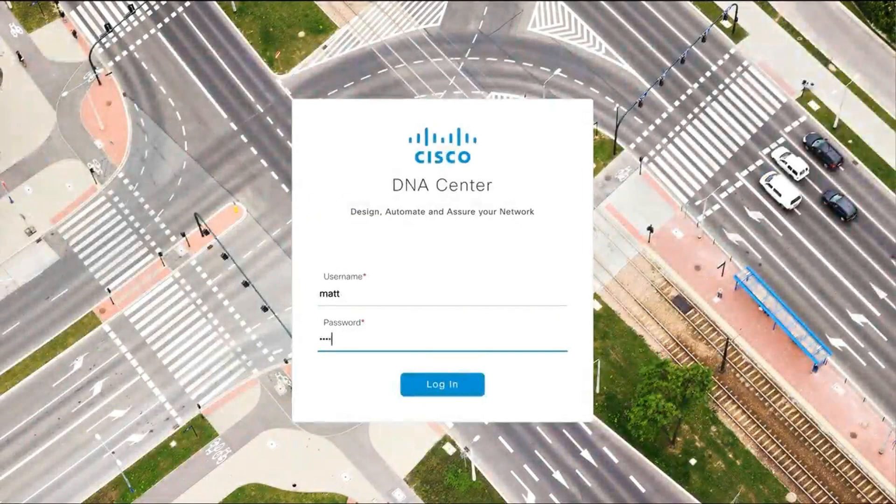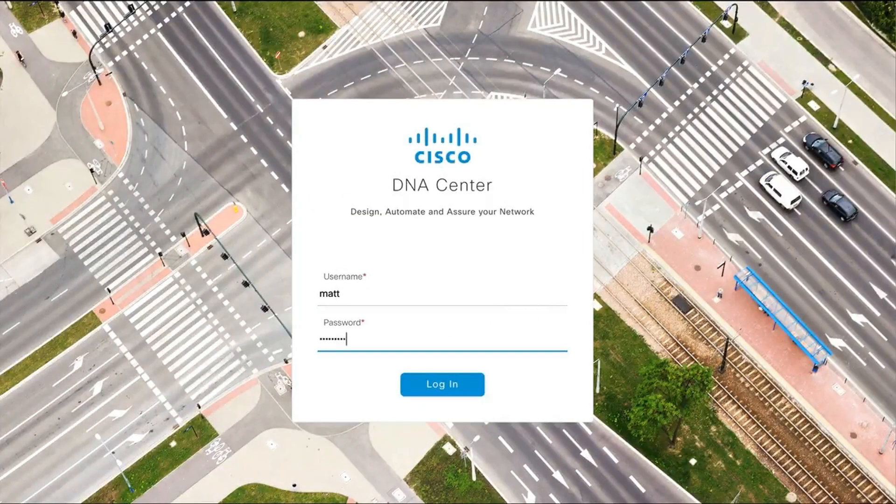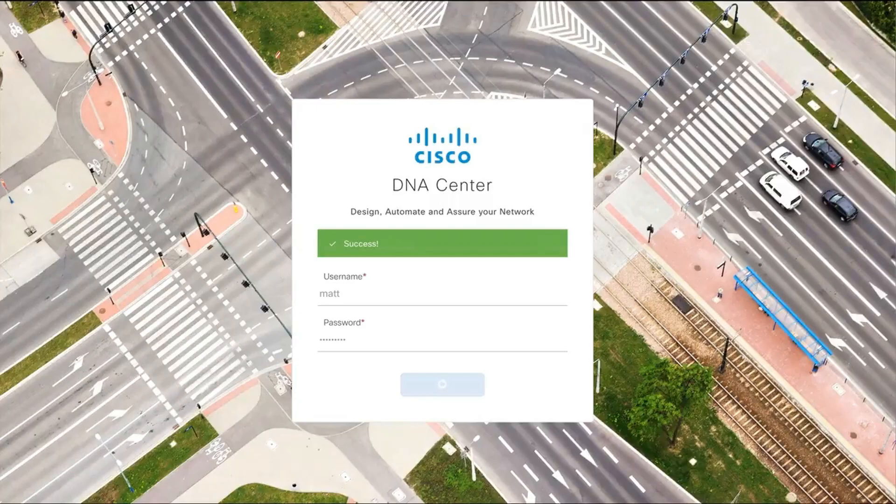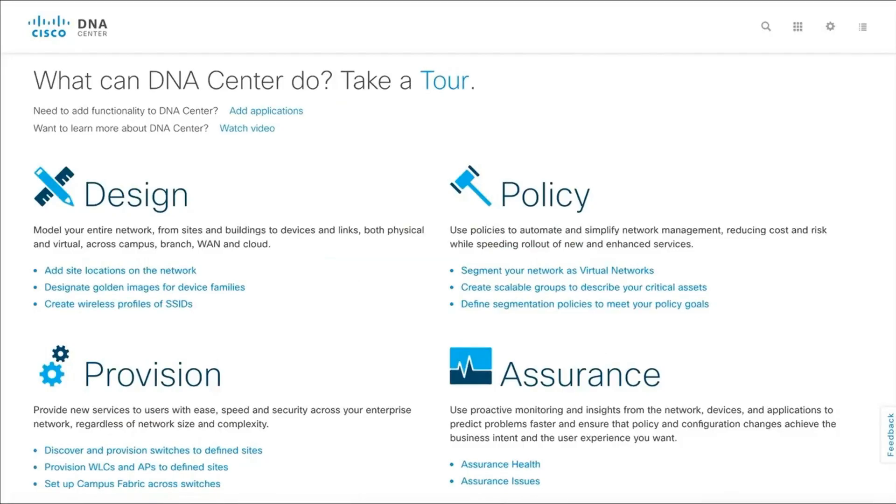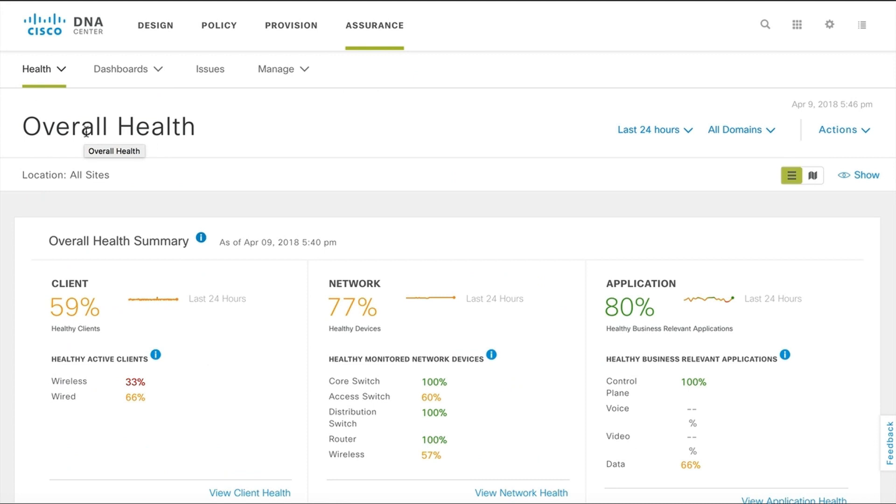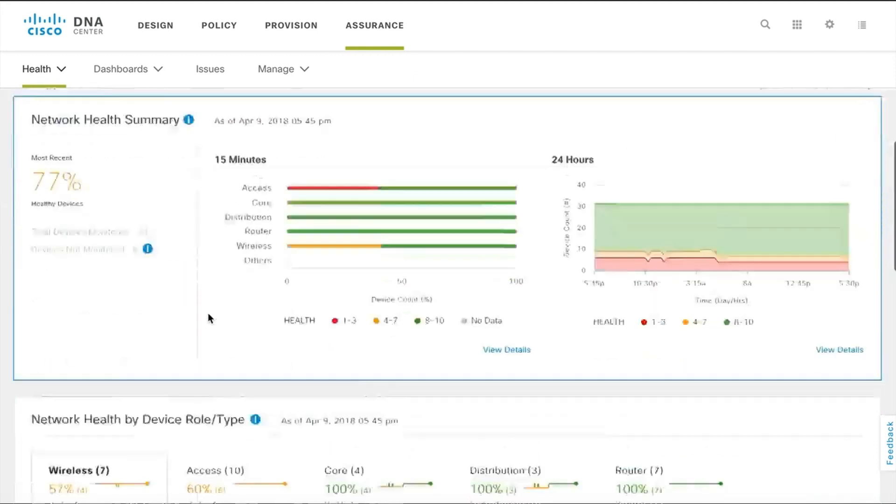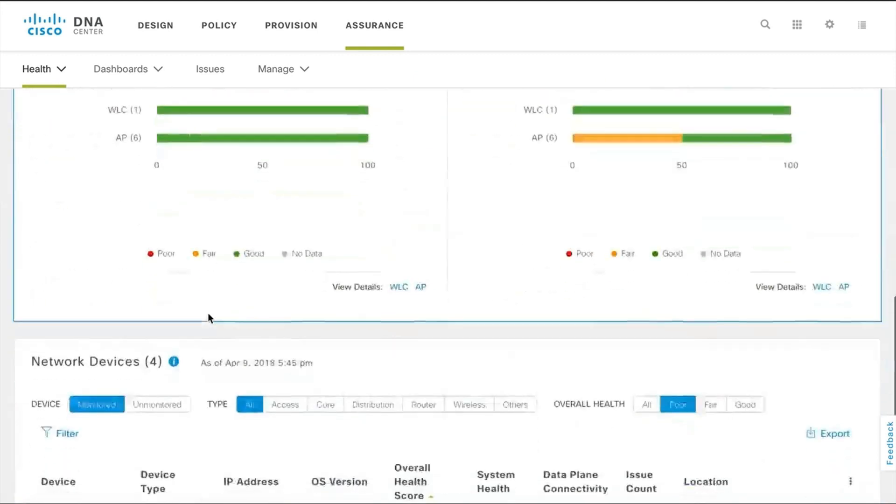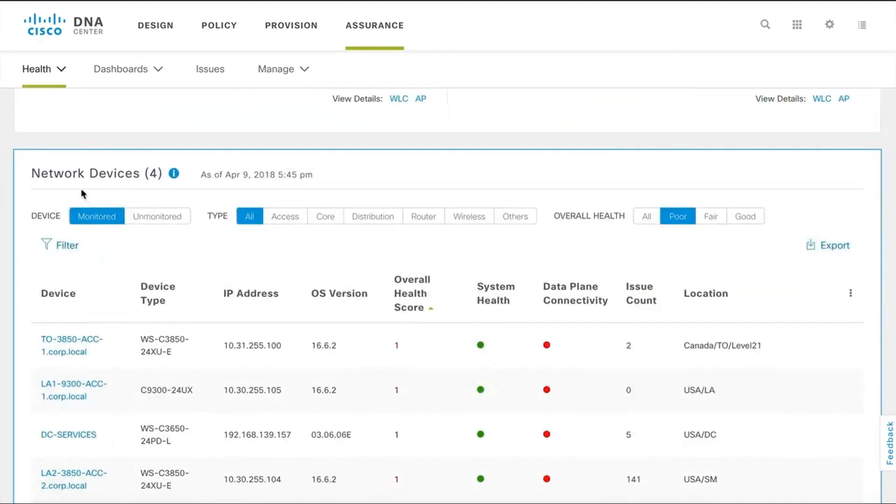Let's see how you can access and get into the DNA Center device 360 view. Access the network health page, scroll to the network devices section, and select the type as wireless for WLCs and access points.